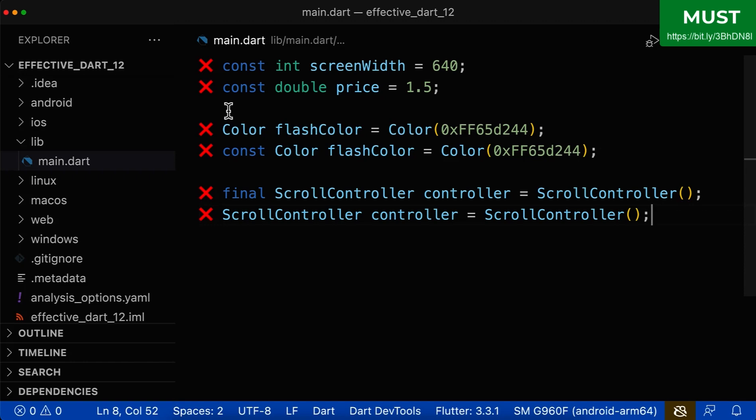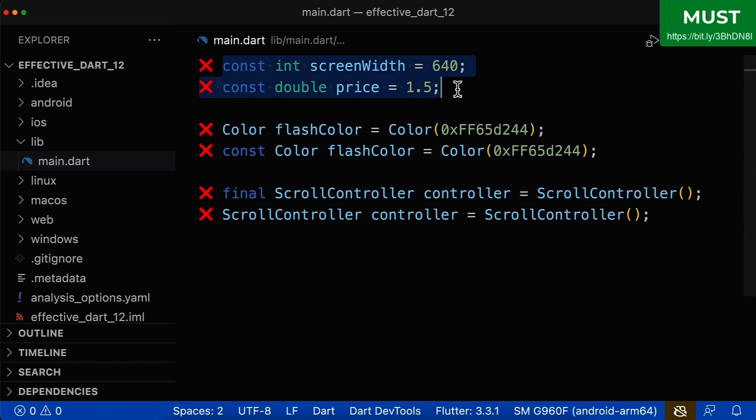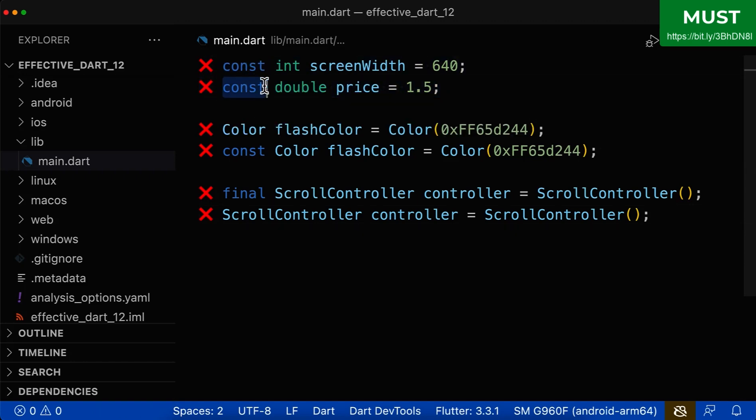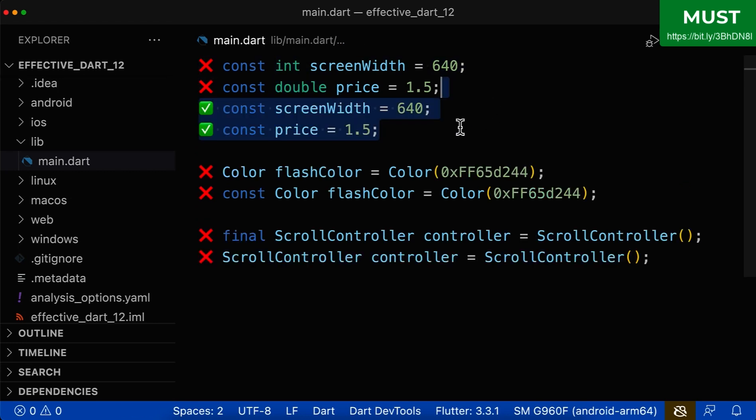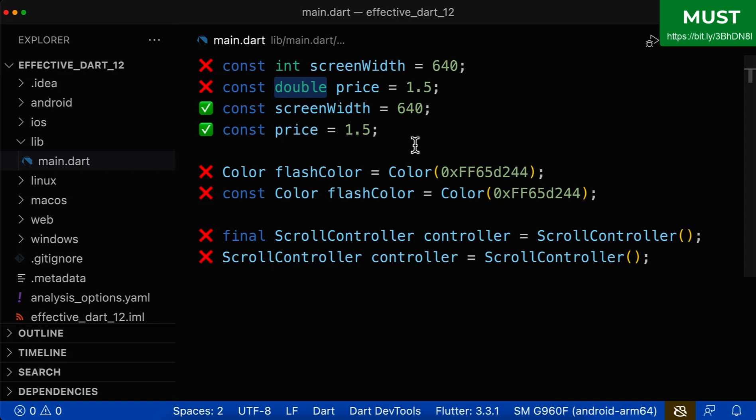And finally, let's apply the knowledge we have learned. Here we have two variables and both of them use const and then after the type. As we have learned, this is wrong. So never use any type after you define const or final.